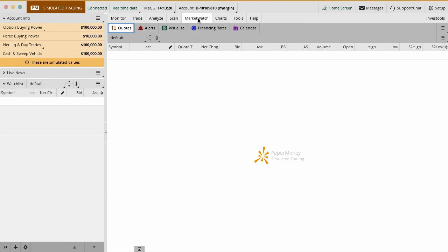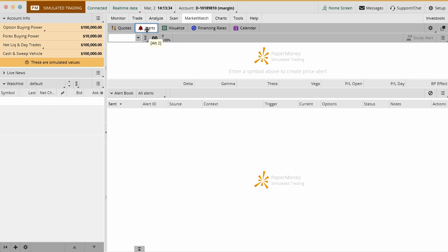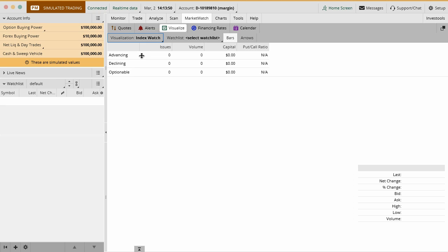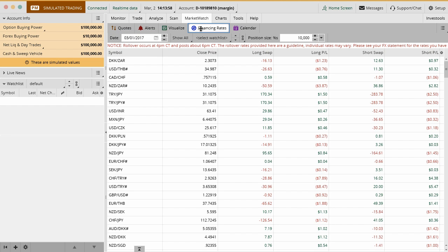The next tab over here is called the market watch tab. This is where you can actually have another list of quotes if you want to. So something else different than your watch list, you can kind of pull in here if you're just watching the market. You can also set up reoccurring alerts for different stocks. So alerts if stocks hit a certain price target or if a certain technical element was breached. You can also visualize a lot of the public market. This is something that we often see maybe on CNBC or other websites where you do a visualization and a heat map of the different securities. You can do also an index watch and kind of watch how many different securities are declining or advancing that day, etc. Financing rates is really more of a Forex thing. It's about rollover rates in Forex, so not something that we typically deal with a lot with options, but it is in there.